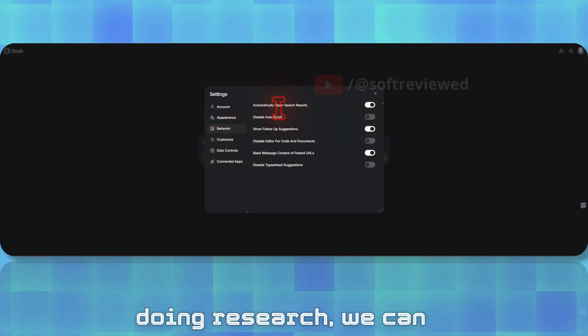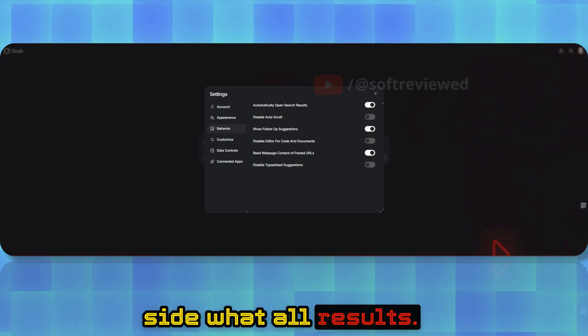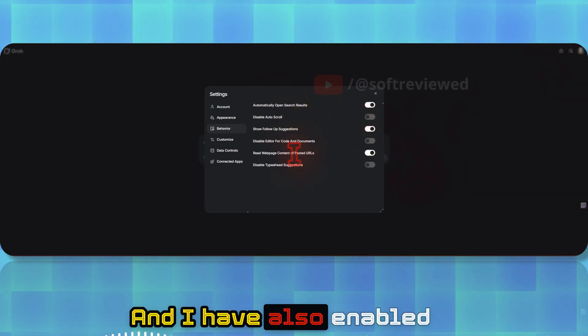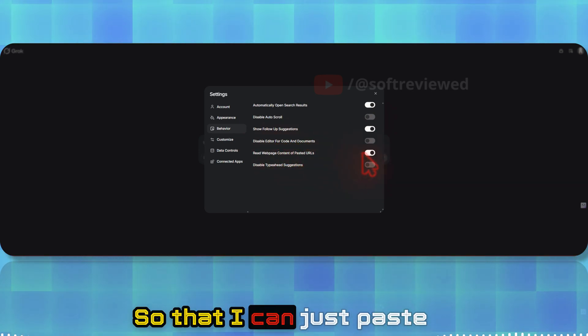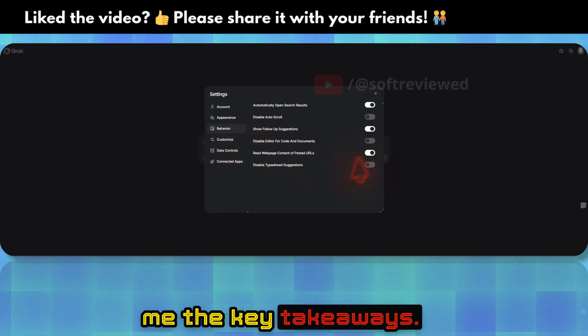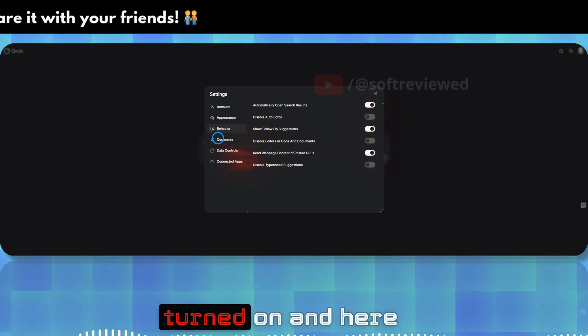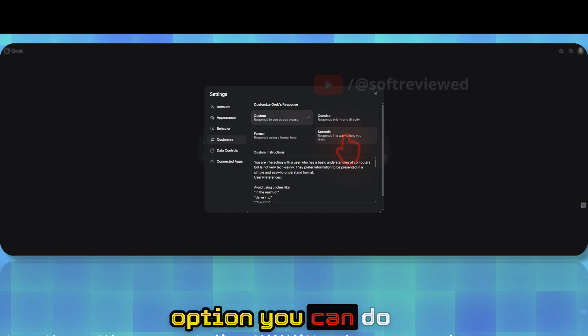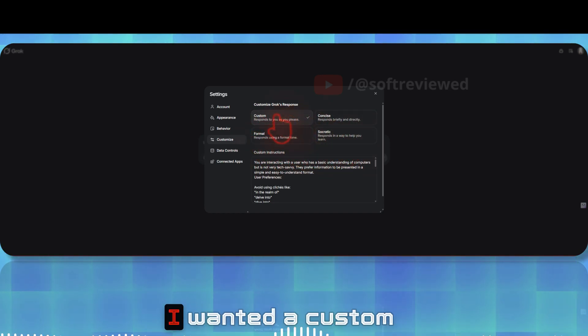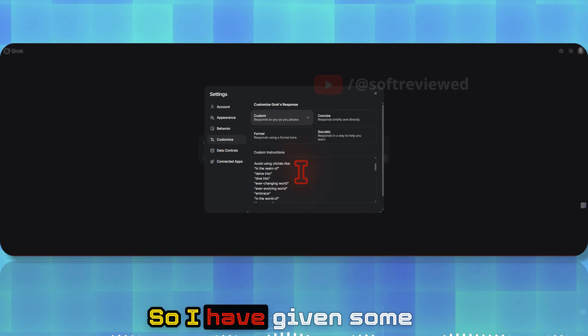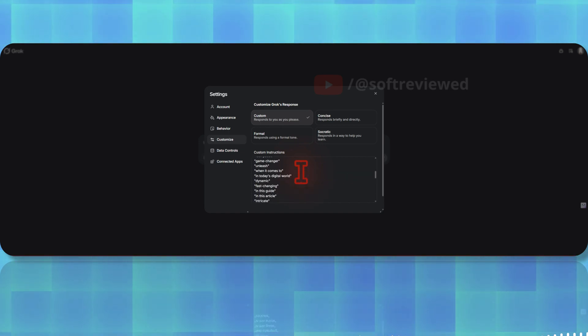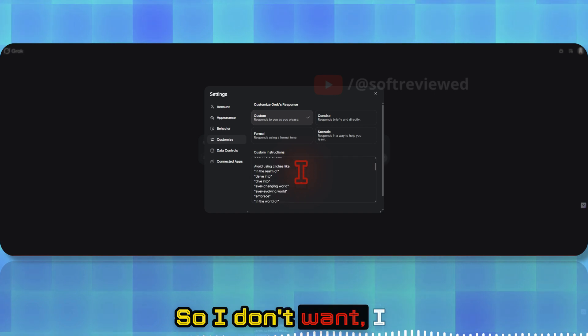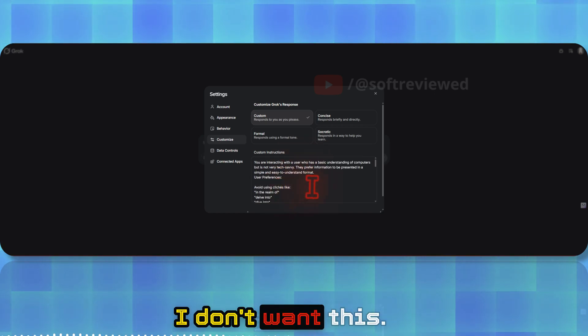In behavior options, I've turned this on because when it's doing research we can see on the right-hand side what all results it got. I've also enabled read page content of pasted URL so I can just paste in a URL and ask it to summarize it or give me the key takeaways. In the customize option, you can select the pre-made custom option, but I wanted a custom response from Grok. I've given some words that it needs to avoid that AI usually includes in their output.